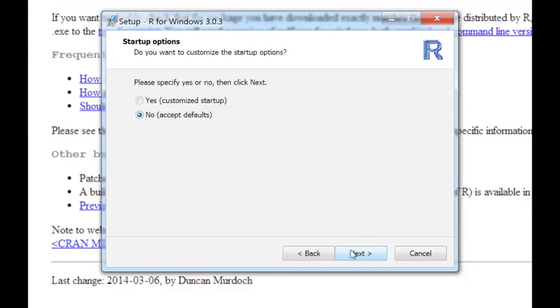And you can choose to take all the defaults or you can try to customize your startup. I'm going to customize the startup just so you can see what the options are here.